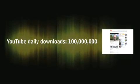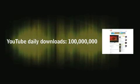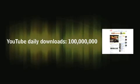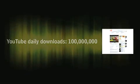YouTube didn't exist in January of 2005. Today, its users download more than 100 million videos every day.